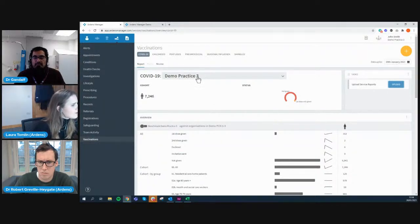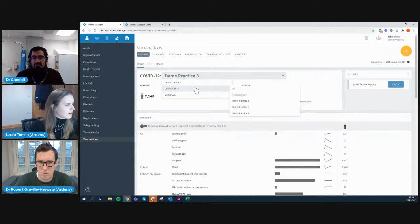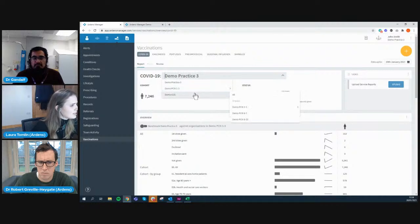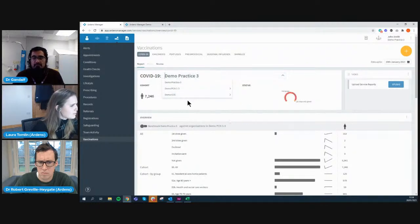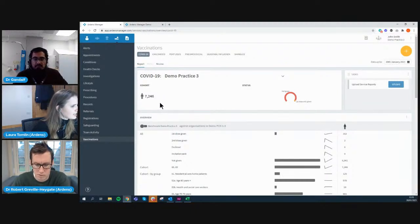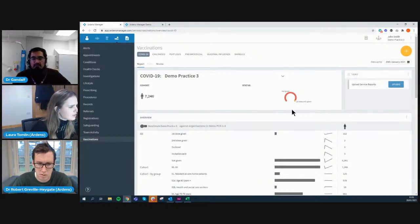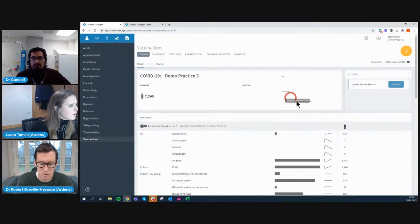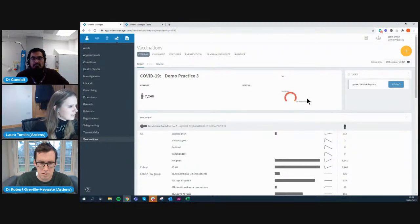Once data is uploaded, you'll see a data set selector. In Arden's Manager you can set up different data sharing agreements — with your PCN, or a customised group just for COVID vaccination, or a CCG-level data sharing agreement. Looking at Demo Practice Three, you've got the total eligible cohort — just over 7,000 patients eligible for COVID vaccination — with a nice gauge indicating status: about 95% haven't been given the vaccine yet, 4.3% have had their first dose only, and there's a bar for declined patients too.